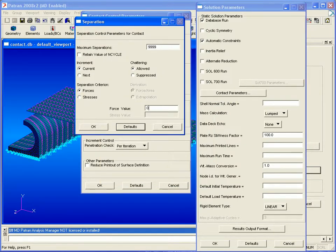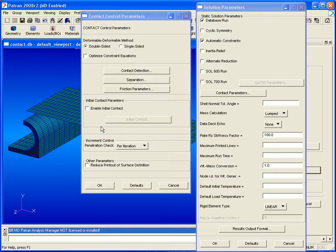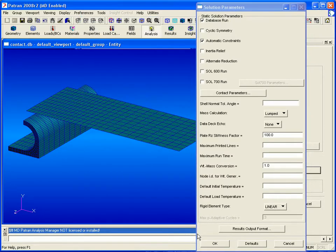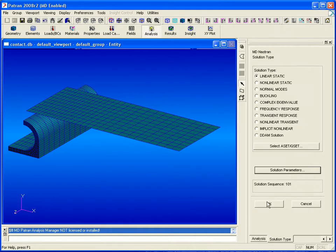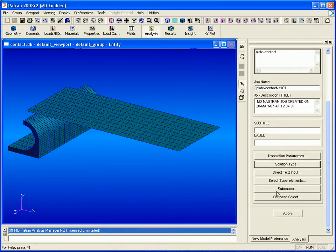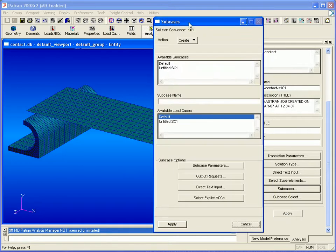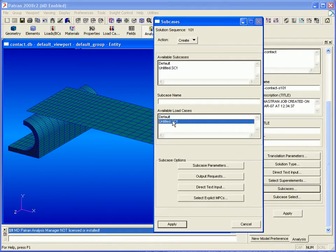Bring up the separation form, and enter a force value of 0.01 and then click OK to close all of these forms. Next we'll define a subcase. We'll use the load case that's already defined and enter a name.